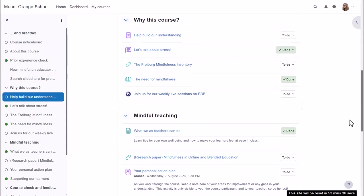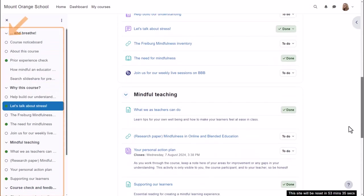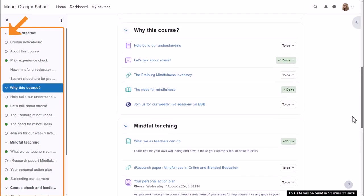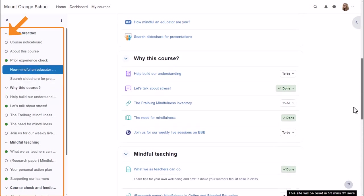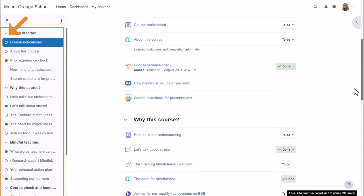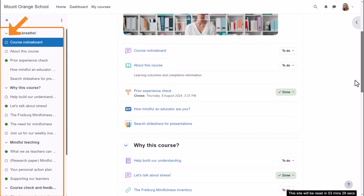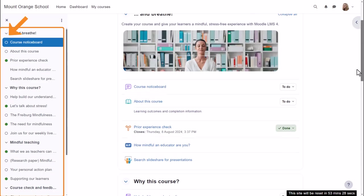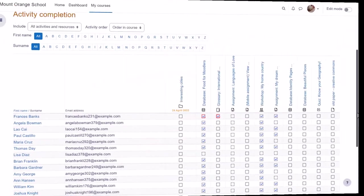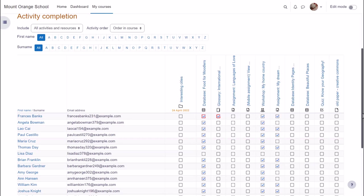Note that the circular completion indicators in the course index on the left give a quick view of what a student has done and still has left to do. Activity completion reports are also available for teachers so they can check the progress of their students in a course.